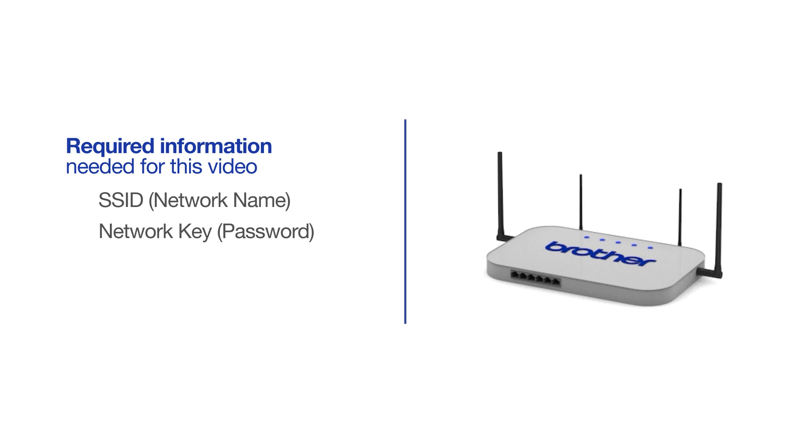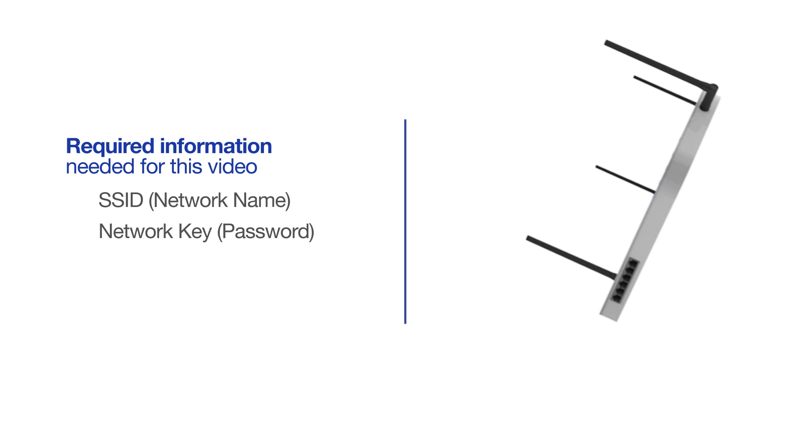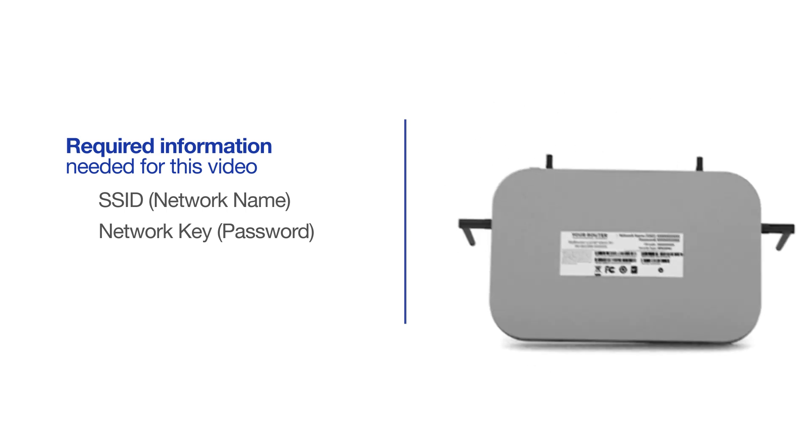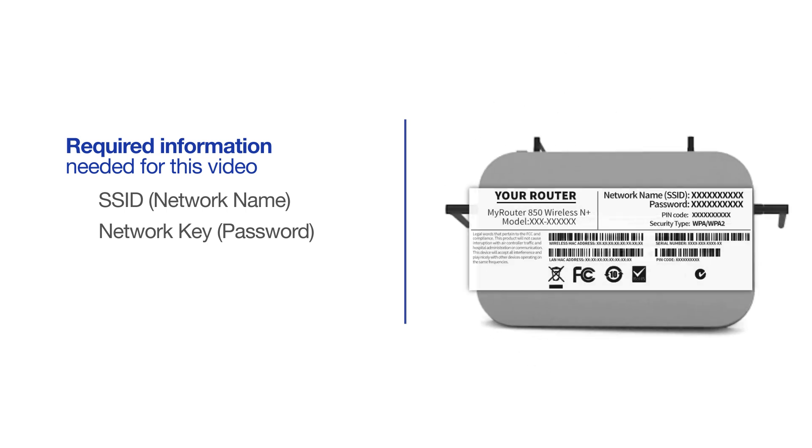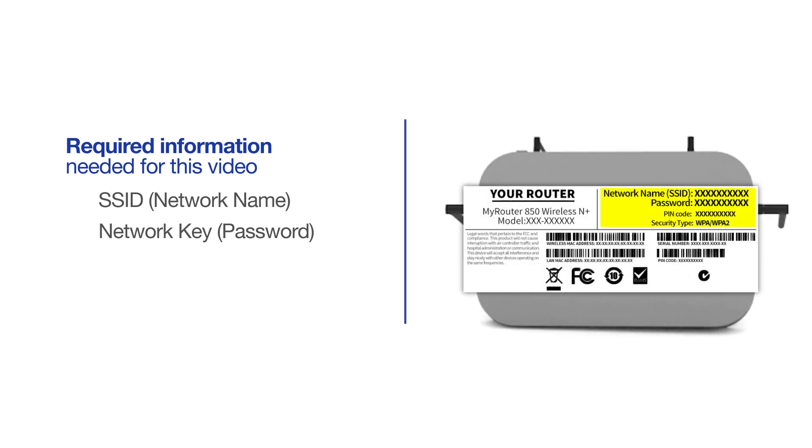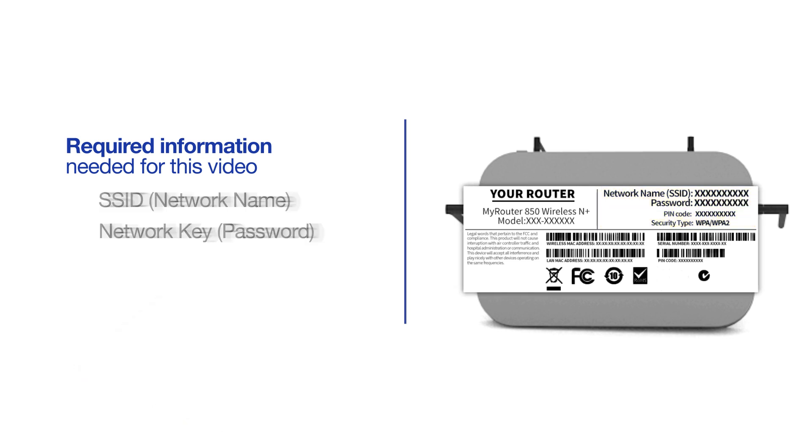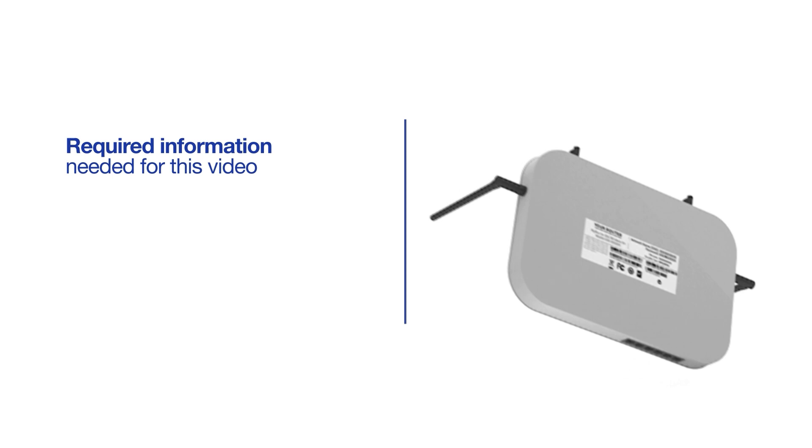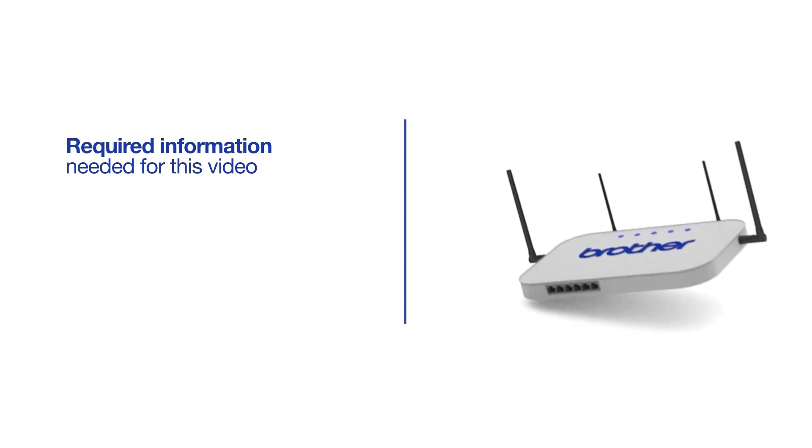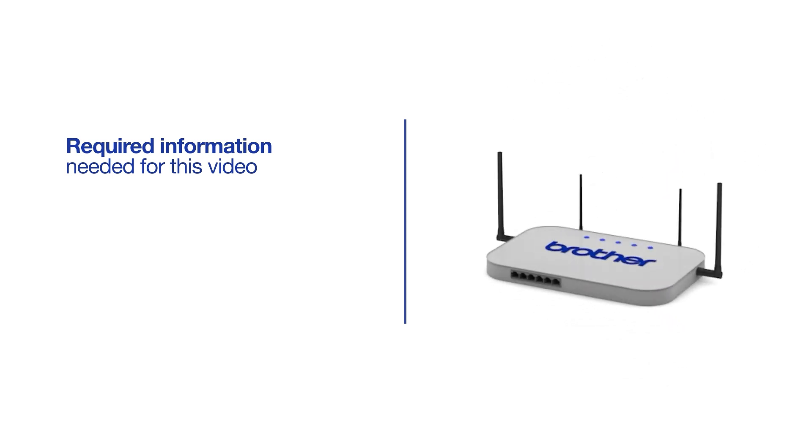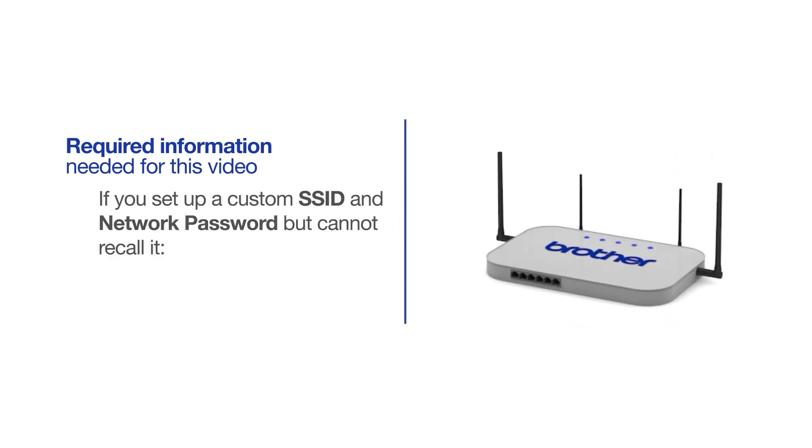The default settings for your router or access point can be found on the equipment label. If your SSID or network key contains both uppercase and lowercase letters, be sure to record them as both credentials are case sensitive. If you've set up a custom SSID and network password and cannot recall this information, please contact your router manufacturer. Setup cannot be accomplished without this information.